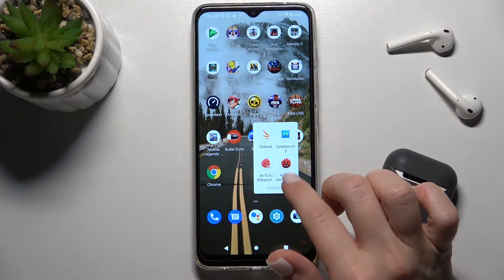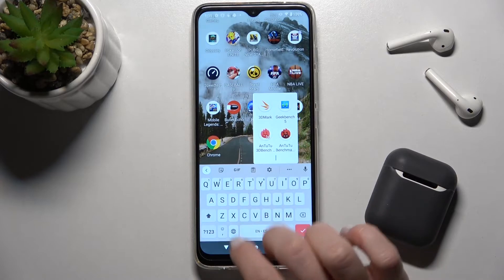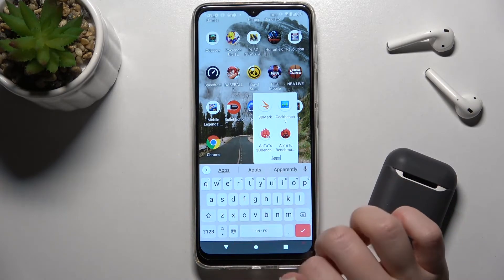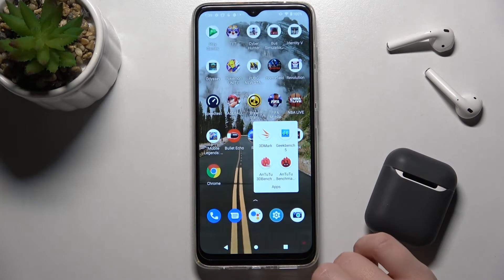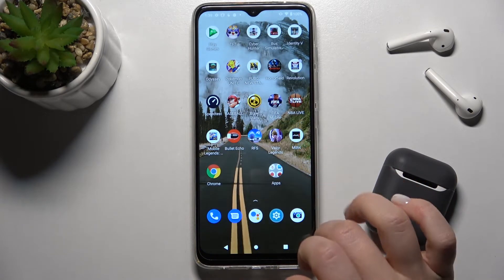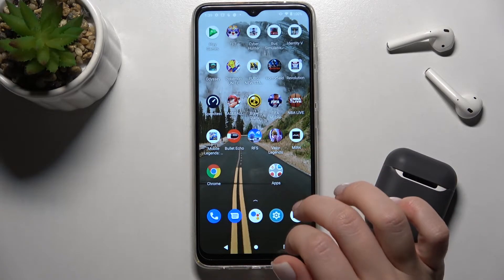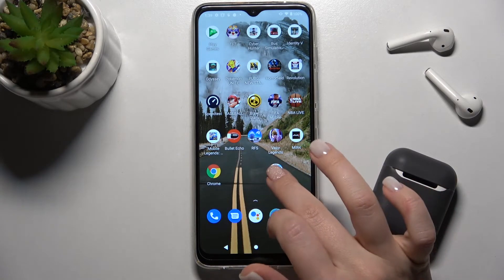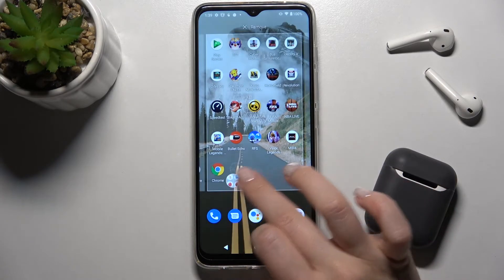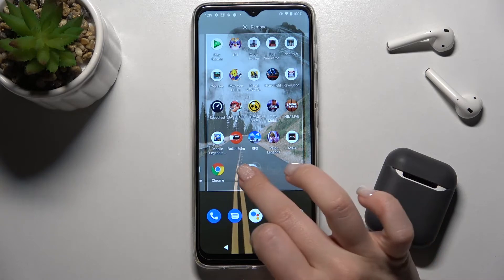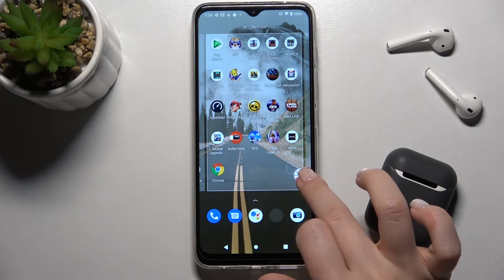We now have four apps in our folder. We can also edit the name — for example, 'Apps' — and as you can see, we have the name set for our folder. We can also move or remove our folder from the screen.